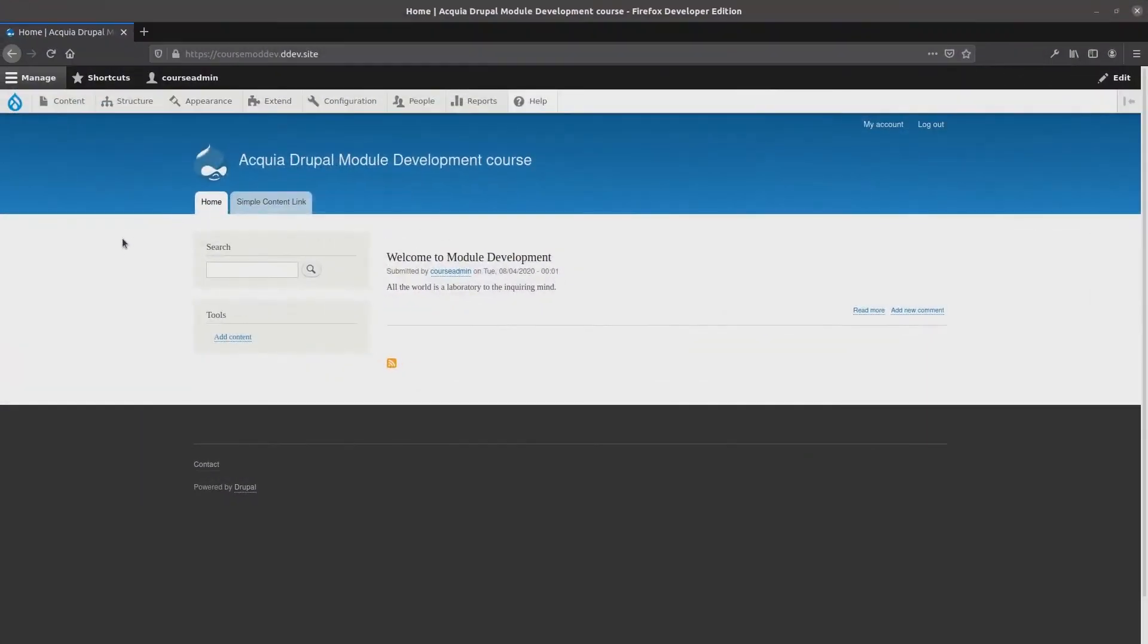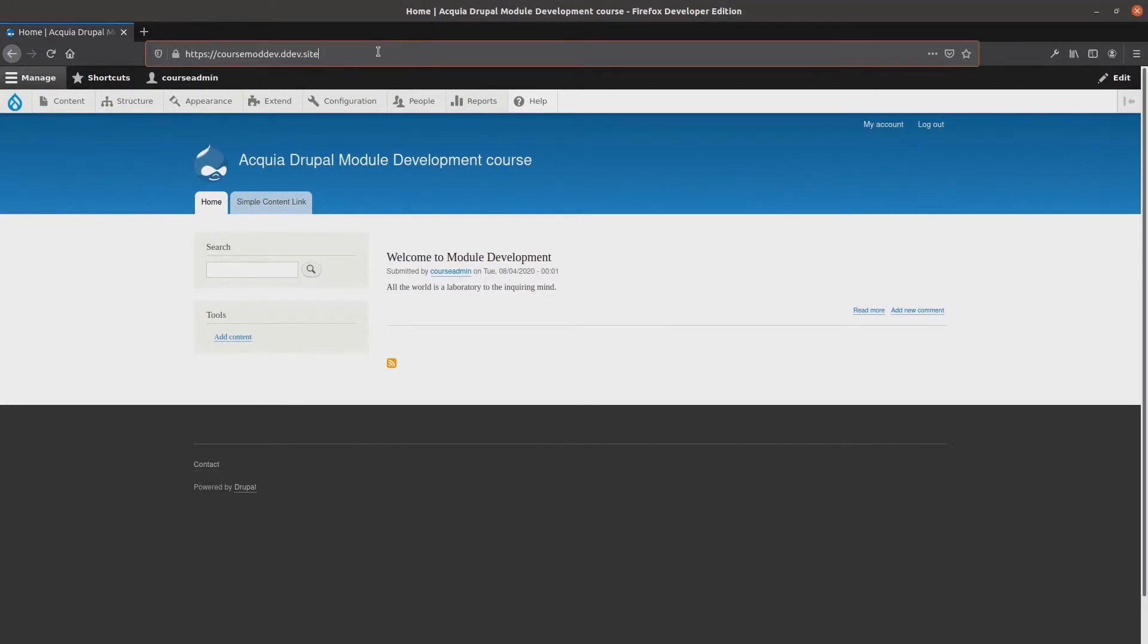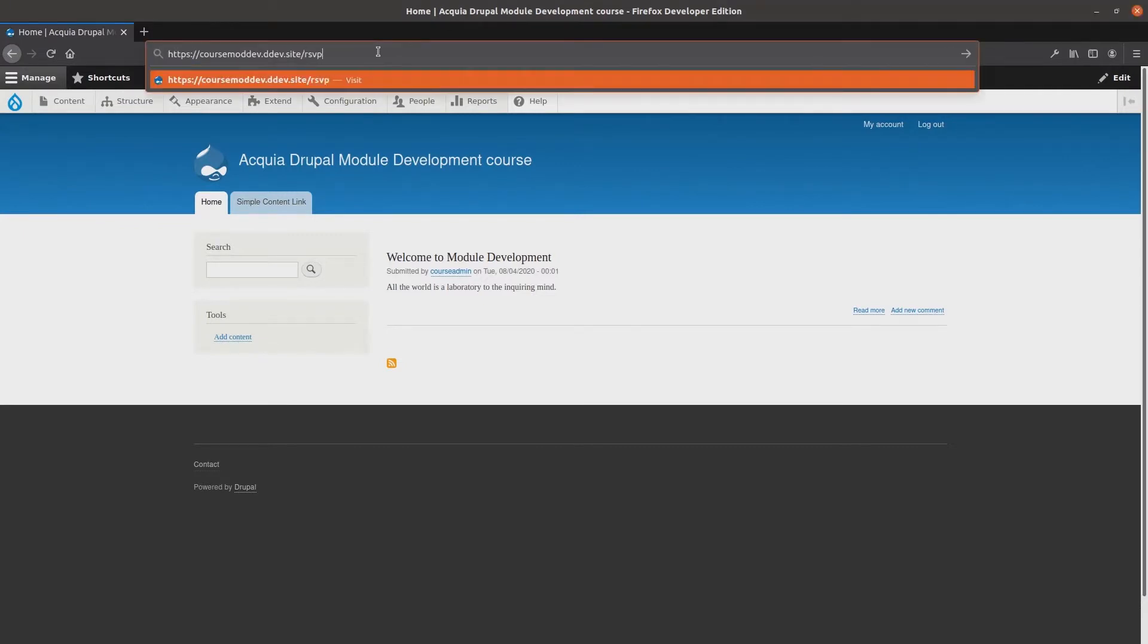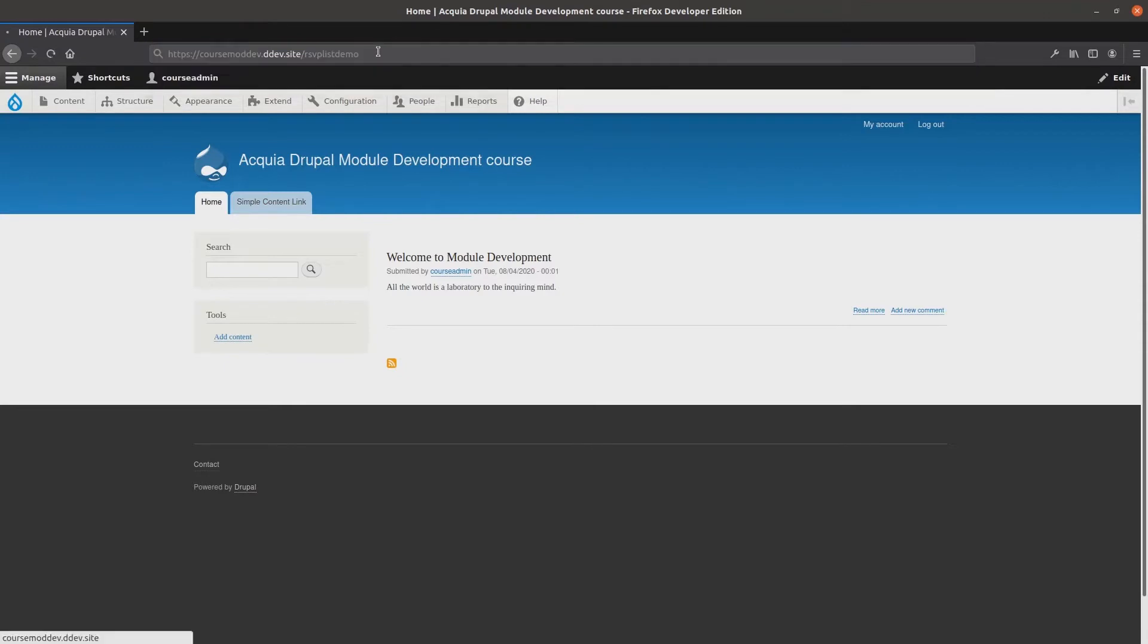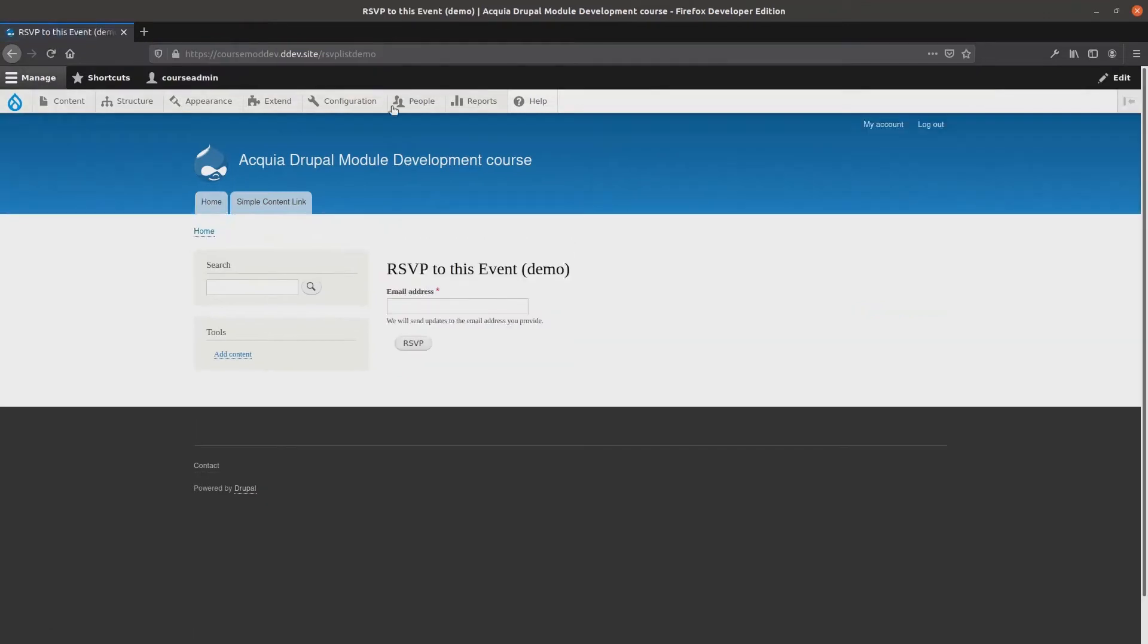So far anyone can RSVP to an event, whether a registered user or an anonymous visitor. This is because we originally configured the RSVP List module to give access to anyone who has permission to access content.